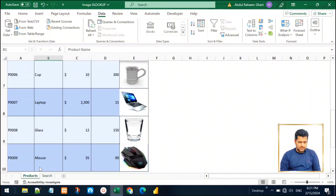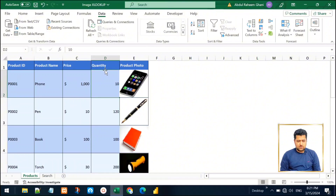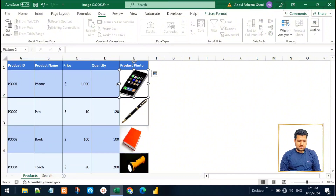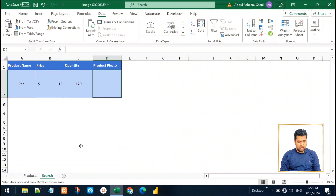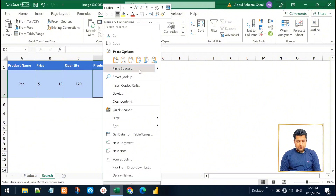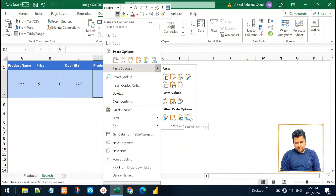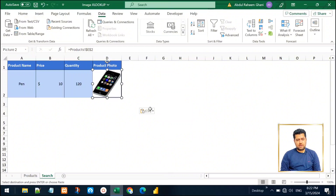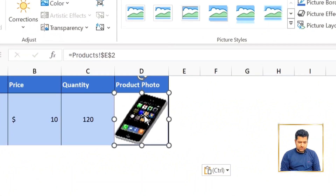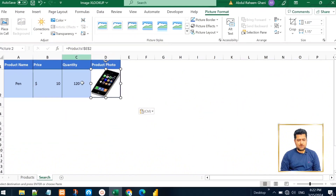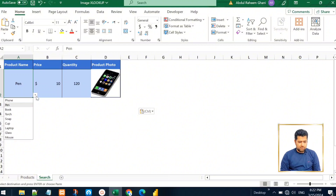Go to the products dataset and click on the product photo cell — remember, I'm going to the cell, not clicking on the image itself. When I click the image it says 'Picture 2', but I'm selecting the cell behind the image, which is E2. Now I copy this cell with Ctrl+C, go to the search sheet under the product photo column, right-click, and in Paste Special choose 'Linked Picture'. This brings all the content from that copied cell and pastes it here. You can see this picture is now linked to cell E2, which is visible in the formula bar.